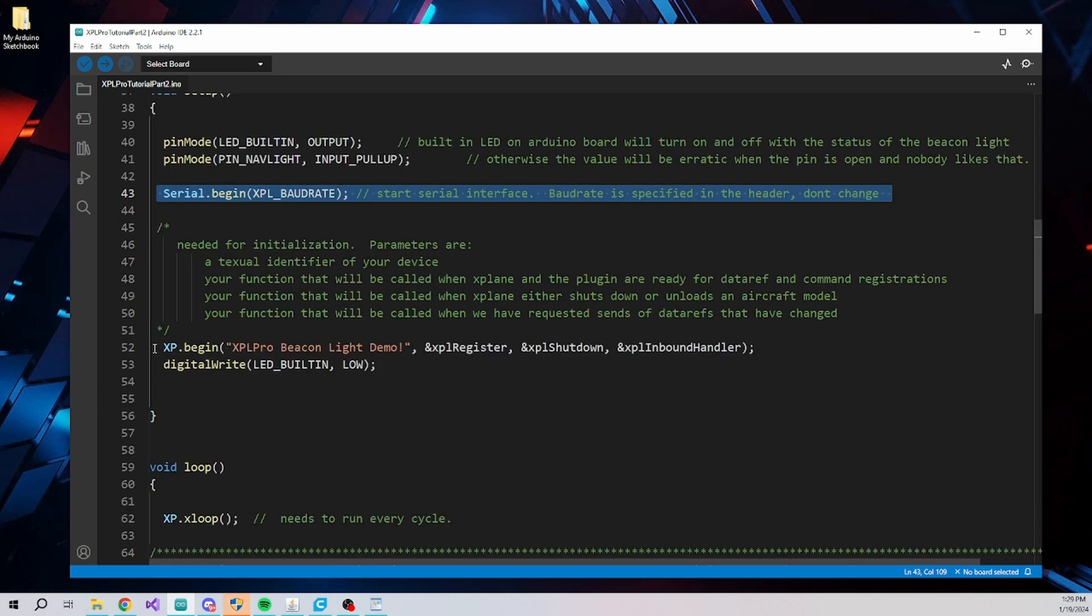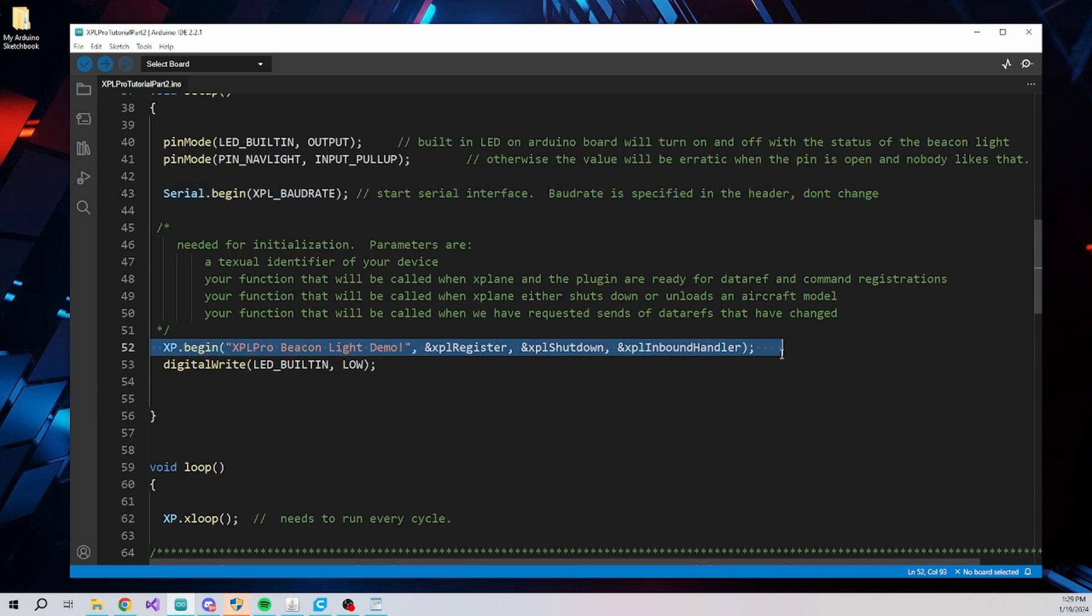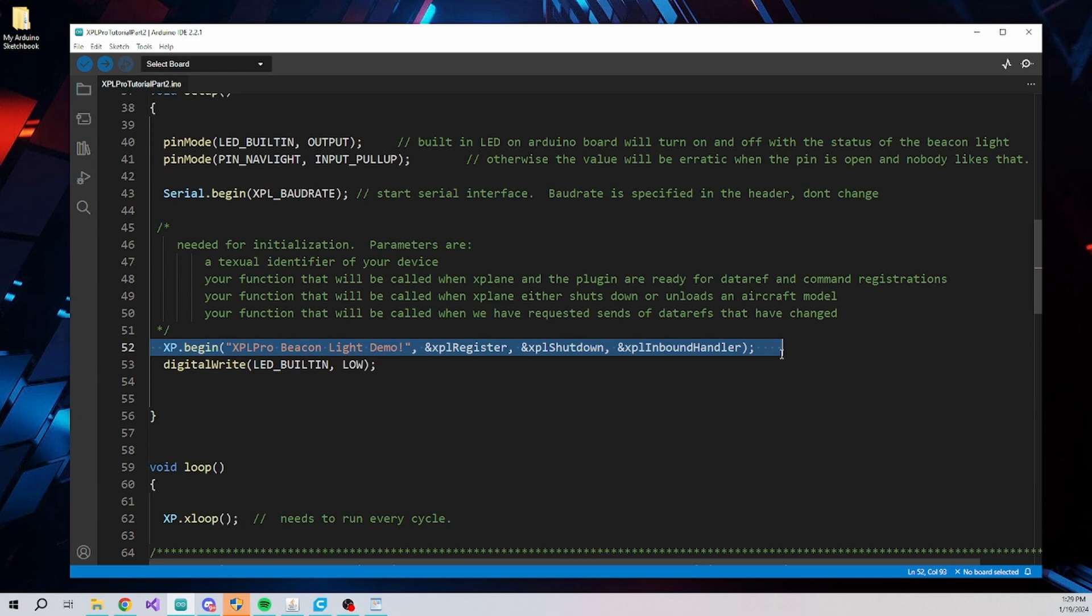This line initializes the XPL Pro system. The first parameter is a name that will be sent to the plugin to identify this Arduino device. Since the XPL Pro system supports multiple Arduino devices, this allows you to separate them by name for debugging and monitoring purposes.